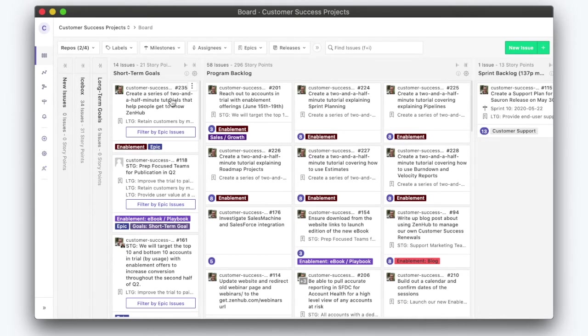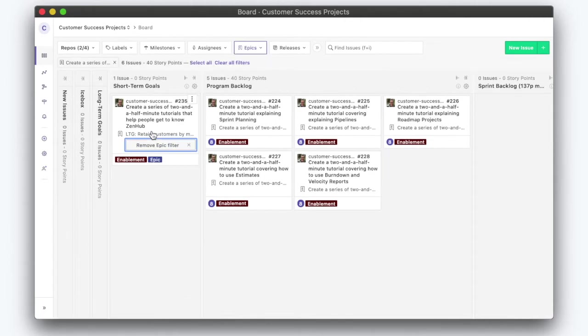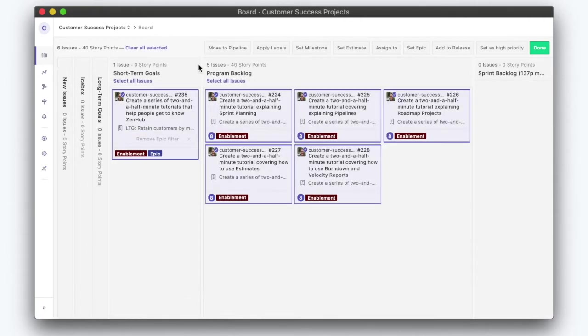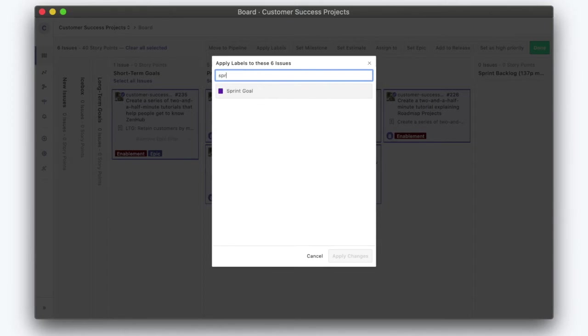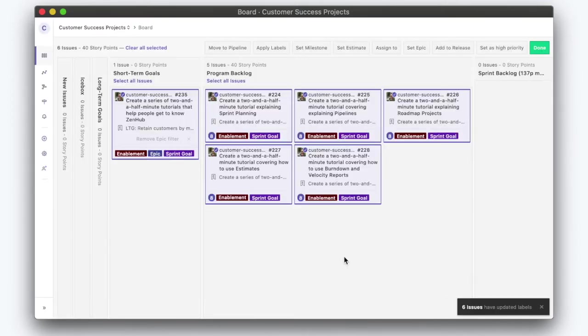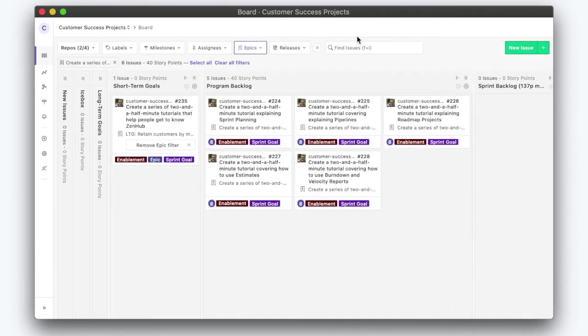This epic here, this is gonna be our sprint goal. Select all and then apply the label 'sprint planning.' And that helps everyone see what the goal of the sprint should be. Click done.